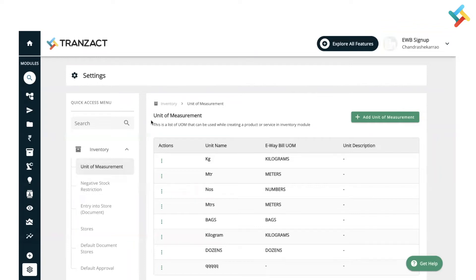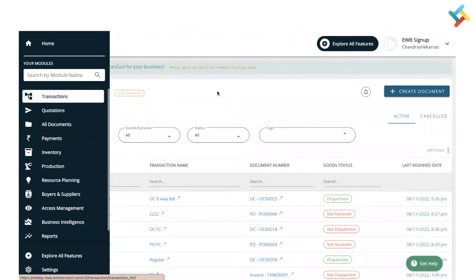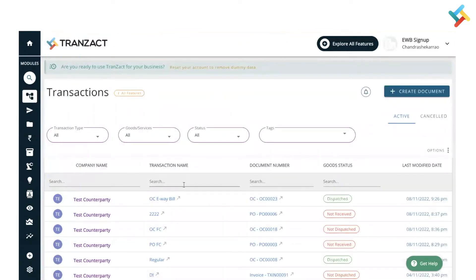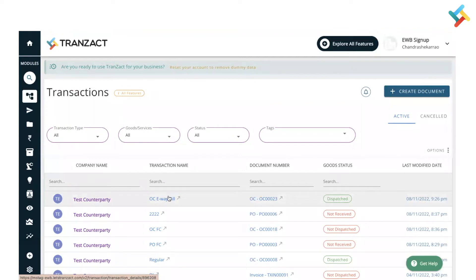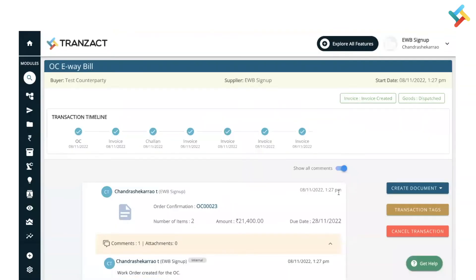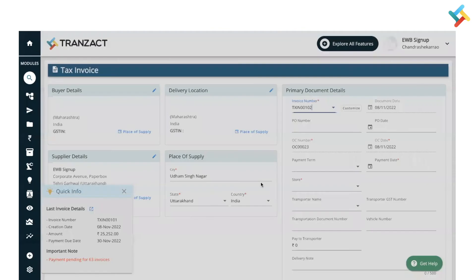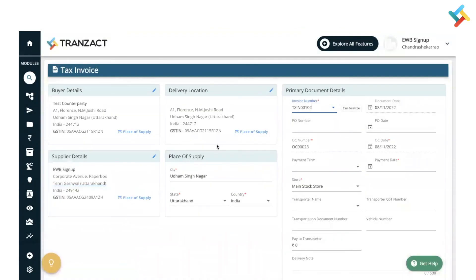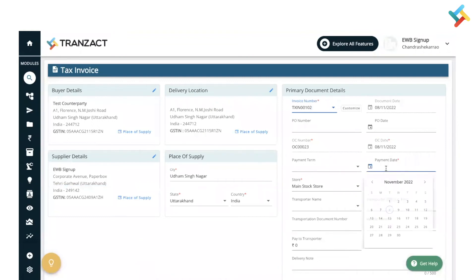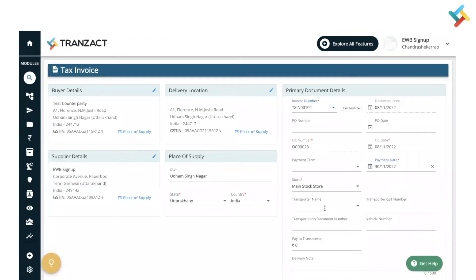These are the two major checks you need to maintain so that you will not get any error while generating an eWayBill. Now let us go to the Transaction module and show you how you can create an eWayBill. Once I come into the Transaction module, this is my entire transaction list. I have already created an OC transaction for eWayBill, which I will open now. Since the OC is created, I need to create an invoice — or I can create a delivery challan as well — on which an eWayBill can be created. On your right-hand side, click on 'Create Document' and select Tax Invoice.